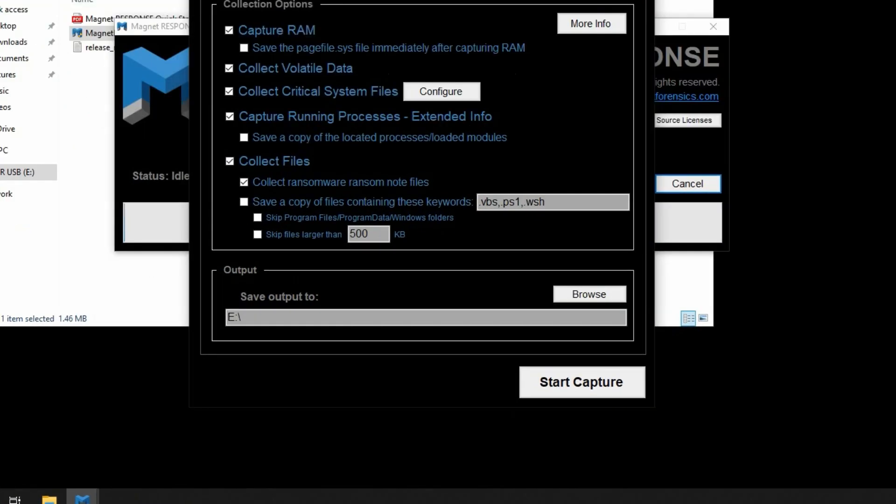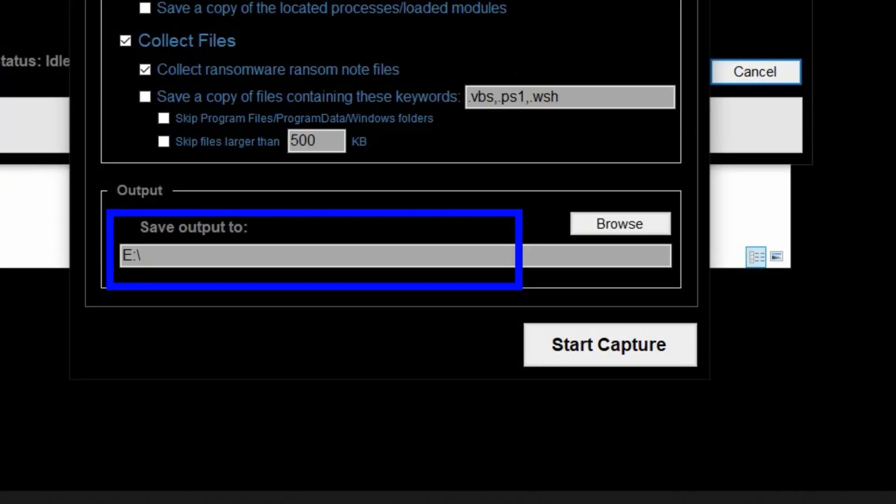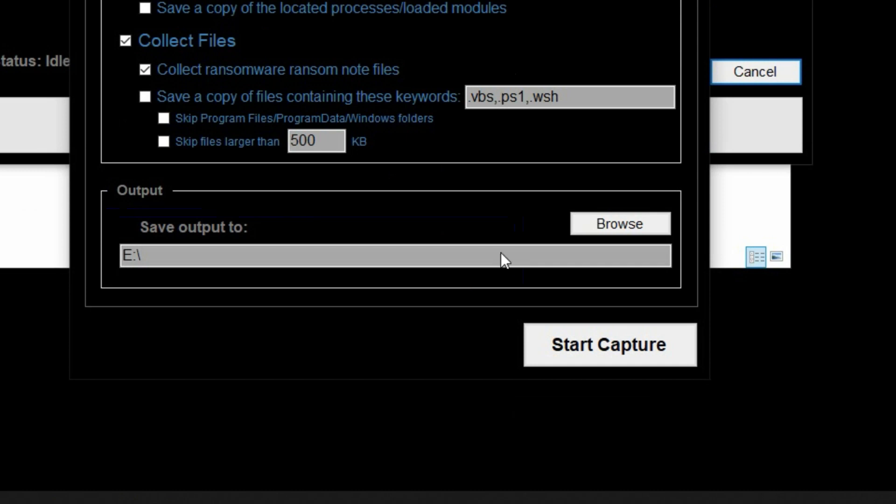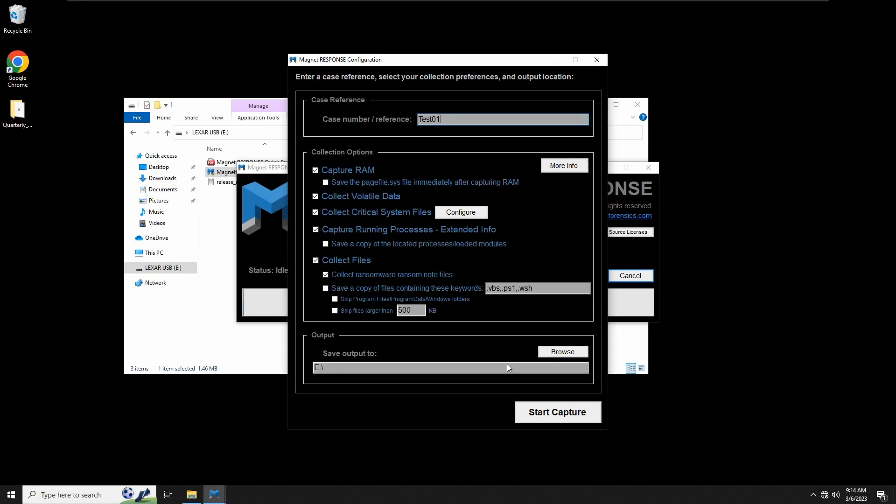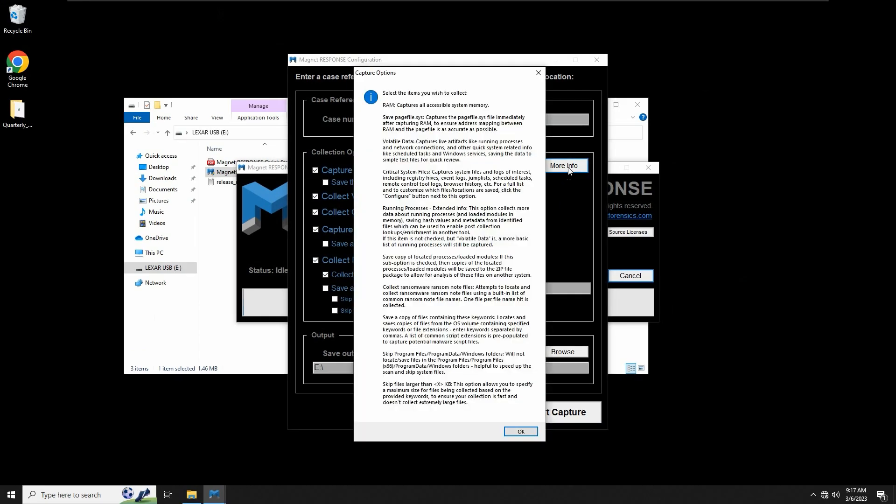By default, this will go to the location Magnet Response was launched from, but you have the option of selecting alternative locations via the Browse button. We'll look at the collection options, but the More Info button provides details for reference if needed.